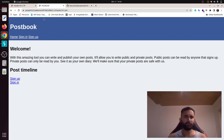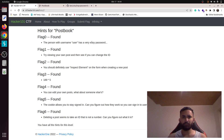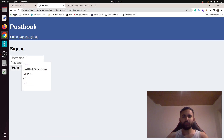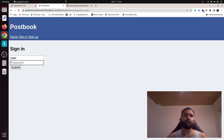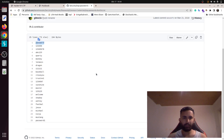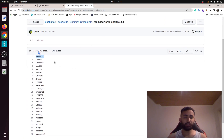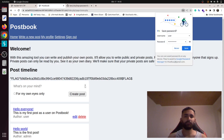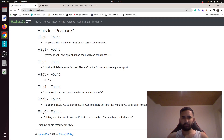The first hint says the username is 'user' and they have an easy password. Let's try to sign in. There is a repository called SecLists which has a top-25 password shortlist. You can brute-force it with Burp Suite Intruder, but I'm going to do it manually. Username is 'user', password is 'password', and that's how you get the first flag.